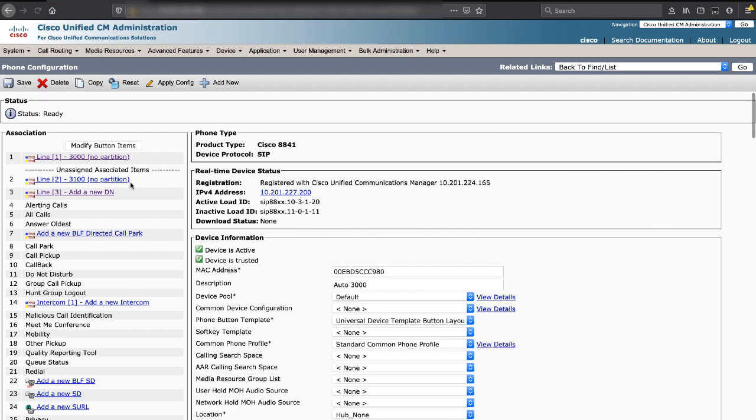To create a new phone, select the product type of that phone. Then select the MAC address of that phone.